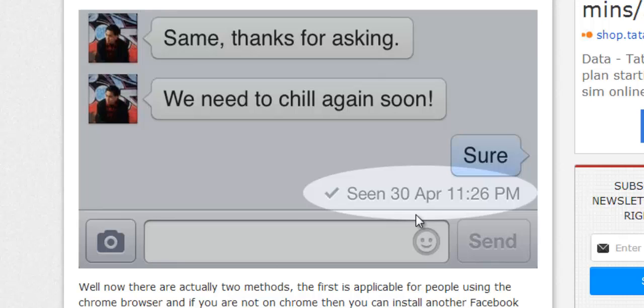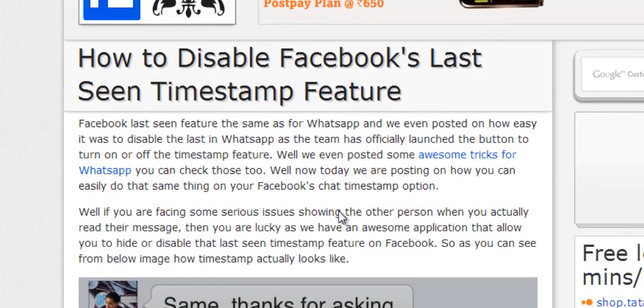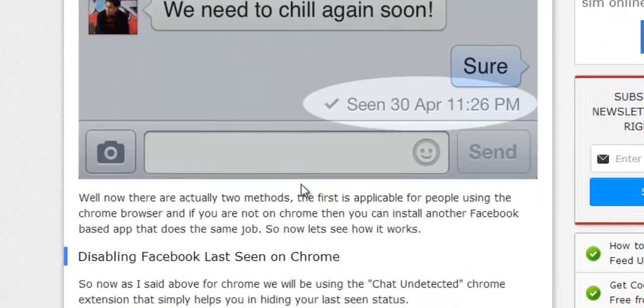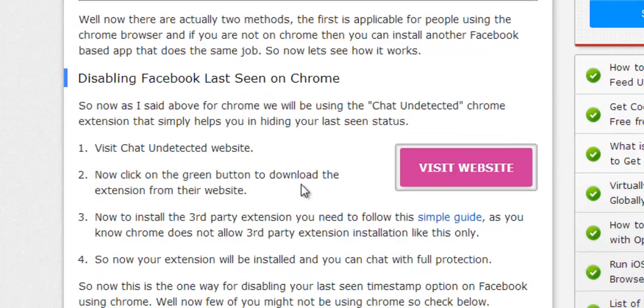What you need to do: there's a link in the description. Just click on it and you'll be on this post. Here we have two options. If you're on Chrome, disabling Facebook last seen on Chrome is pretty easy using the Chat Undetected option.